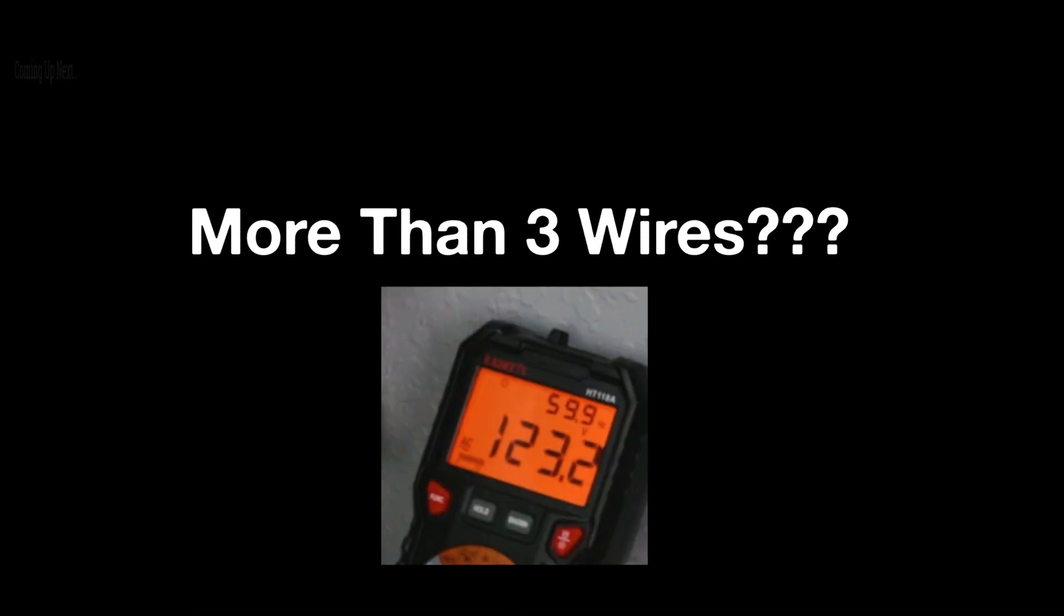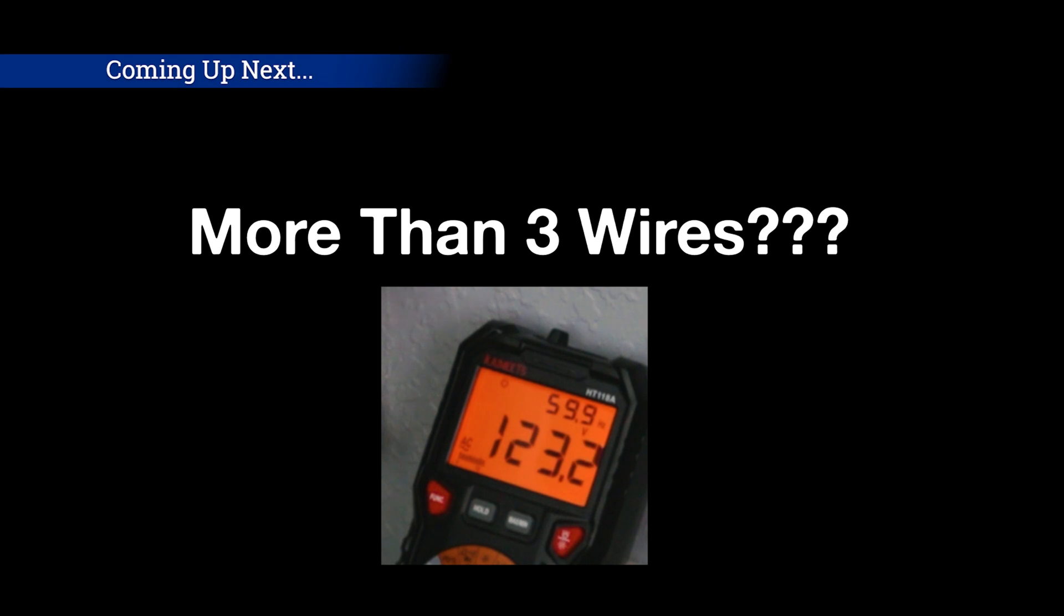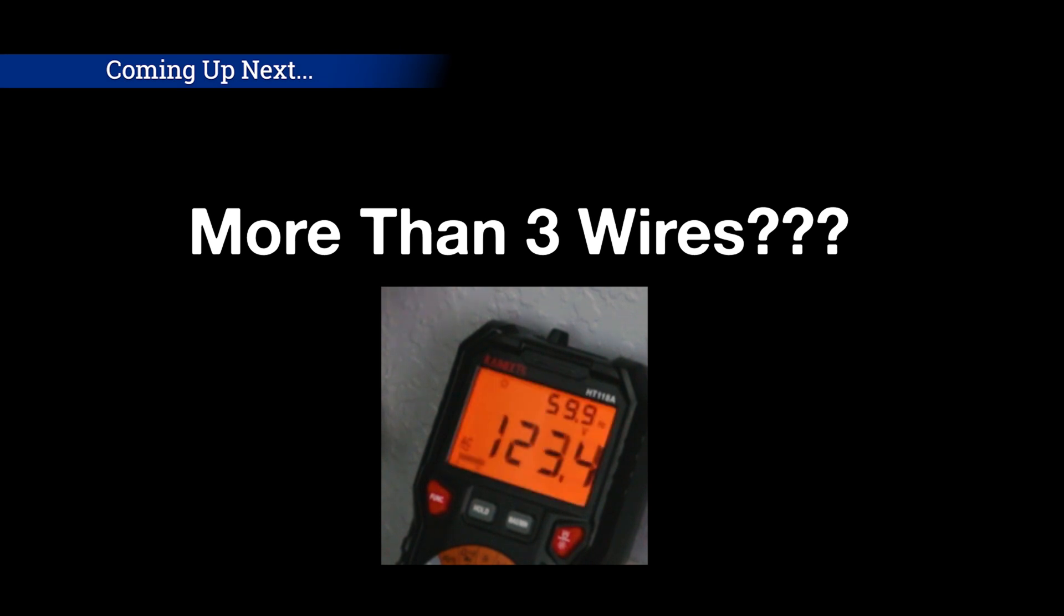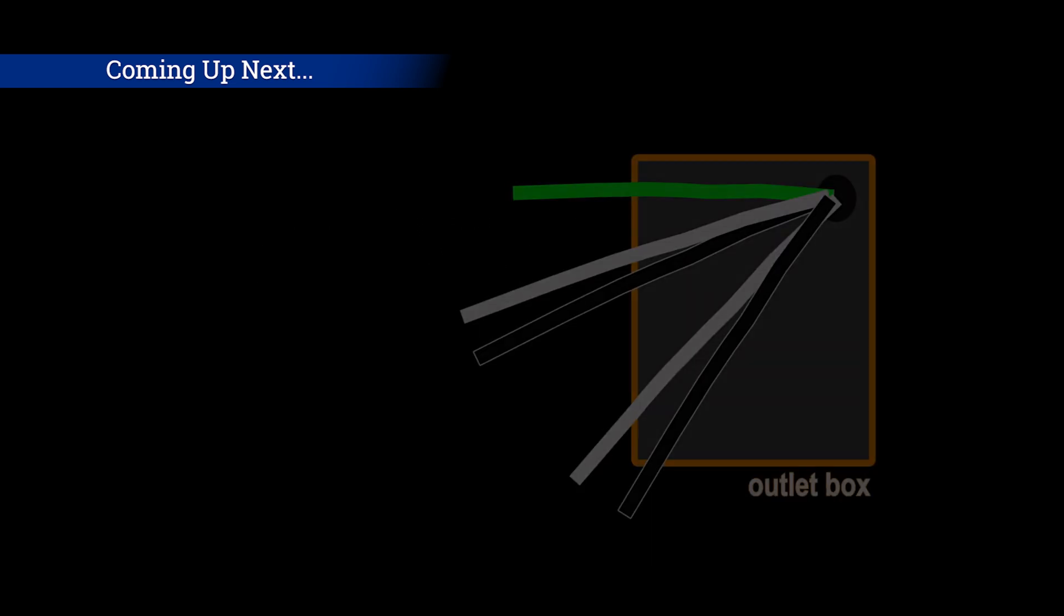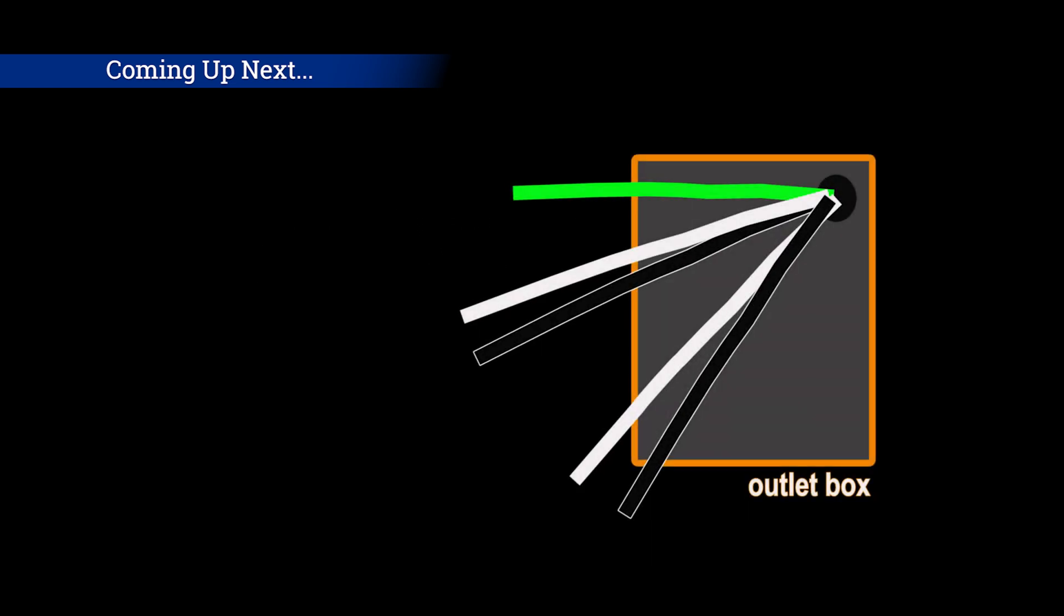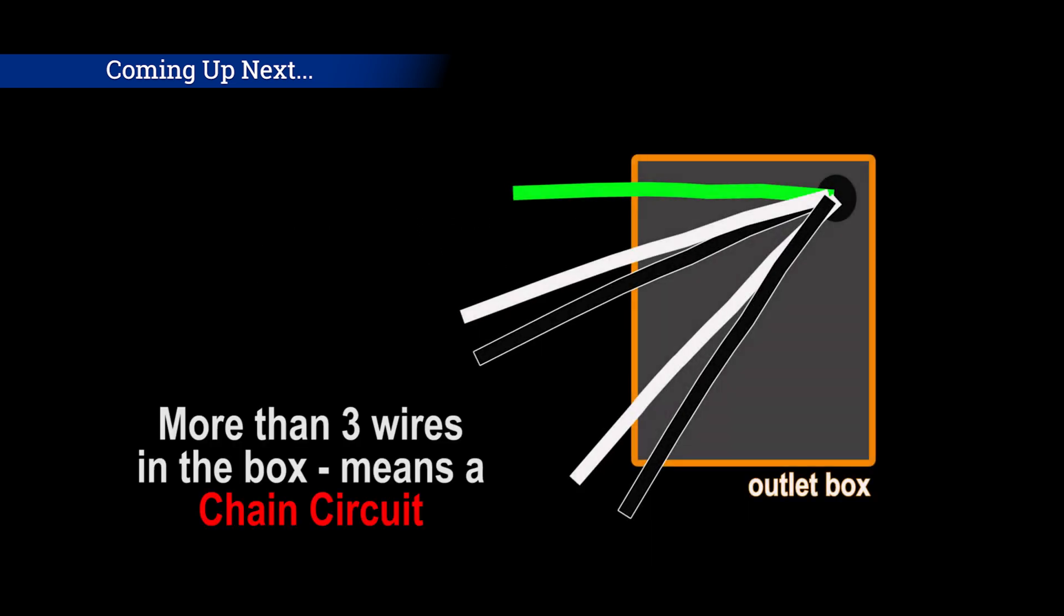But what if my outlet has more than three wires, you might say. It is actually still pretty simple as long as you have a multimeter on hand. Let's see how other wiring options can influence your installation. If you have more than just three wires, that means that this outlet is part of a chain sending power to other outlets nearby.